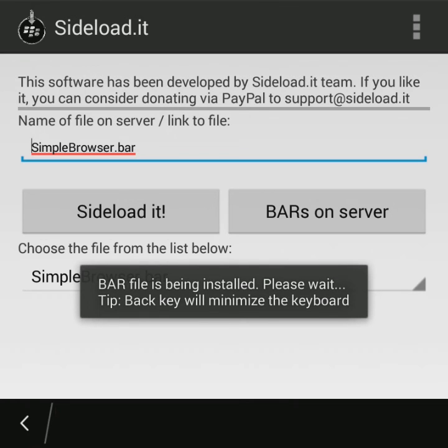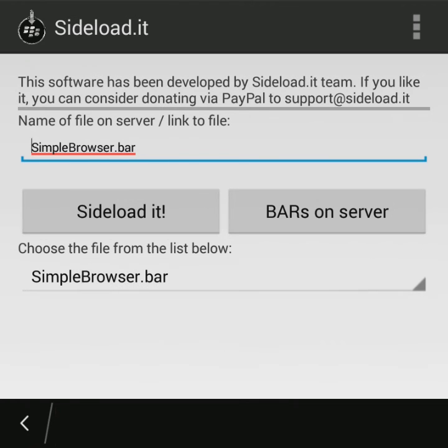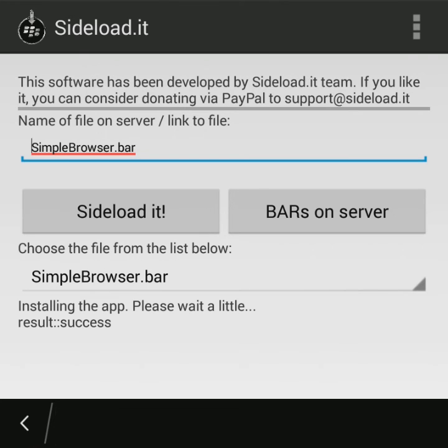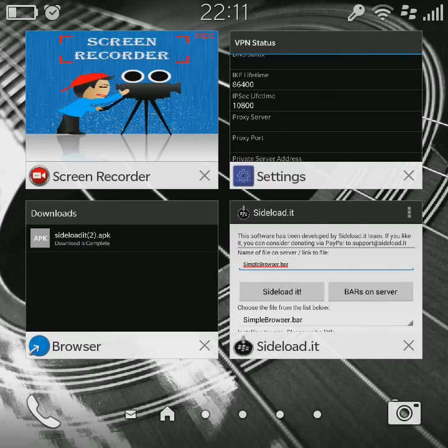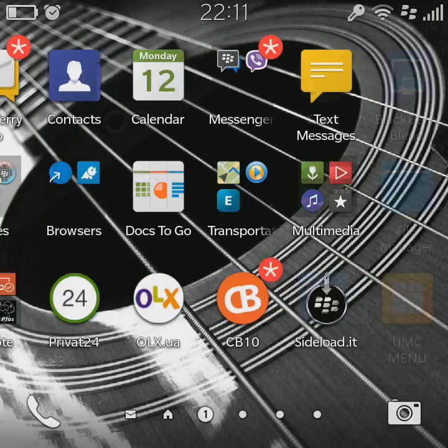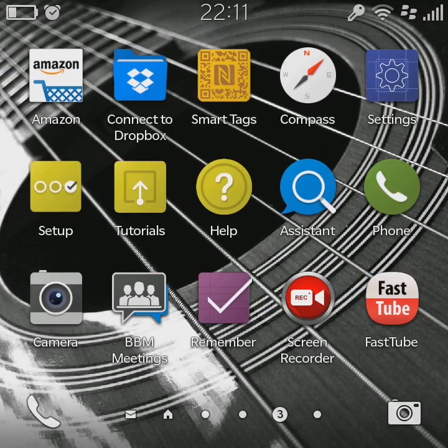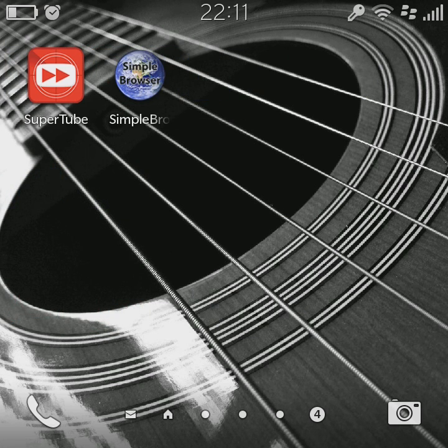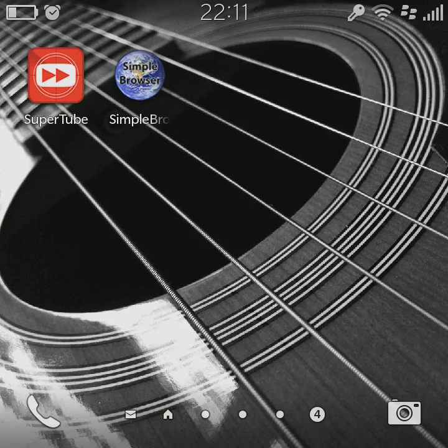And after that we need to press sideload it and wait for 20 seconds or 15 seconds or something like that. Just waiting. If everything was done correct, you will see the message that you see here: Installing the app, result success, which speaks for itself. Now we'll just browse through my screens and see that the Simple Browser app is installed here.